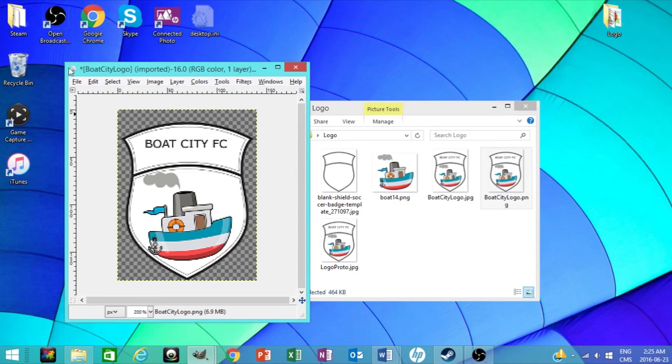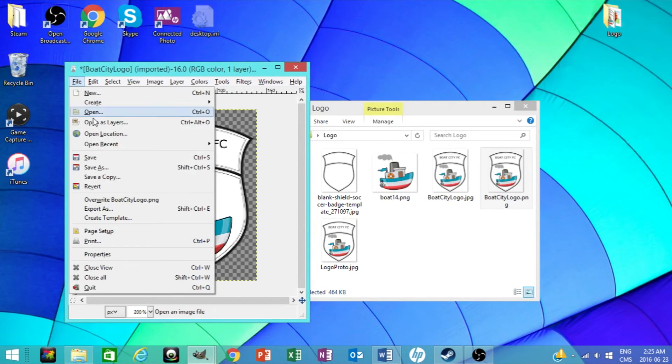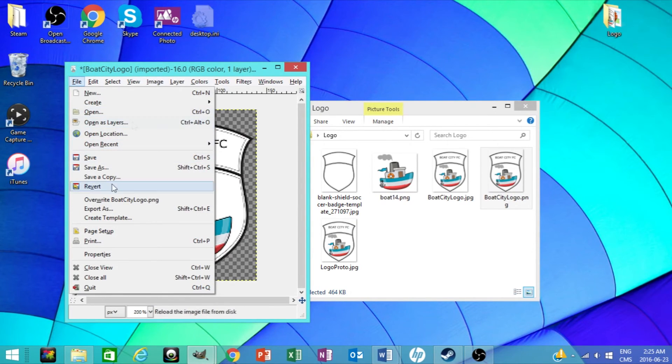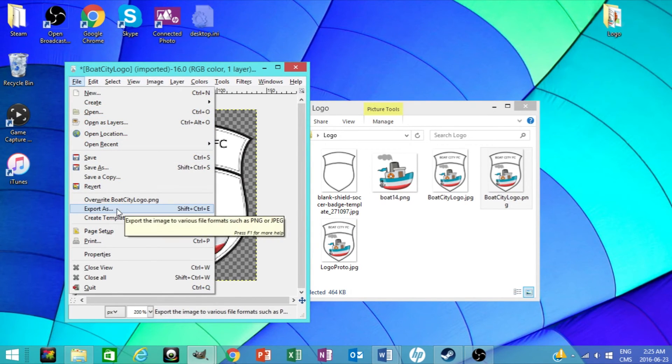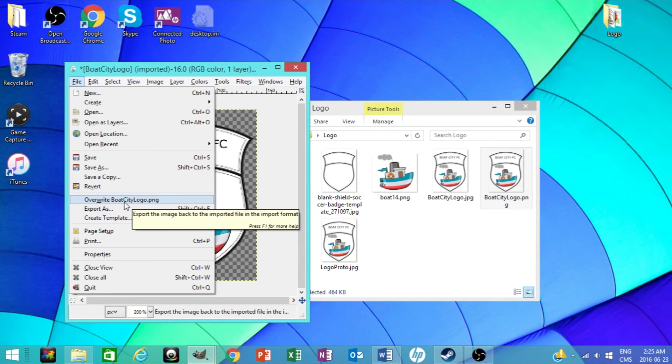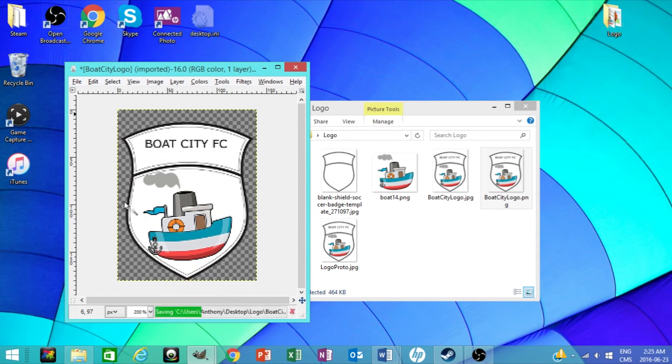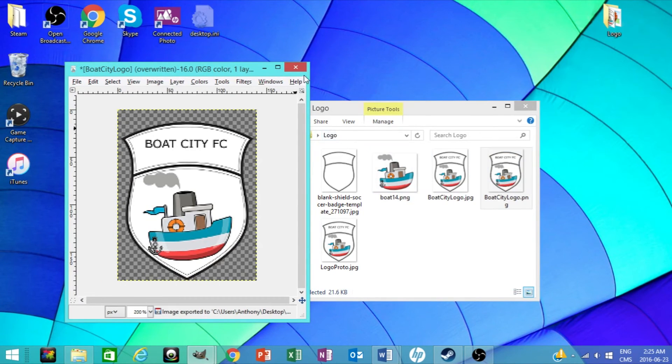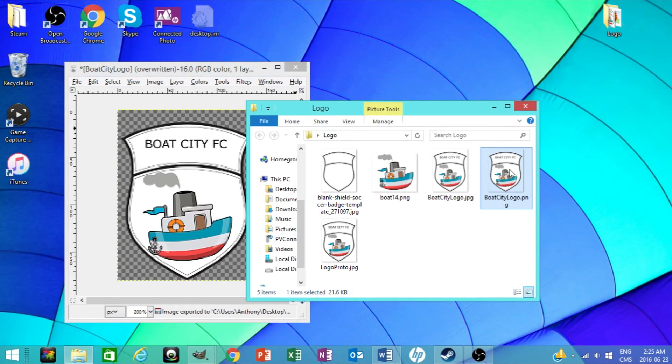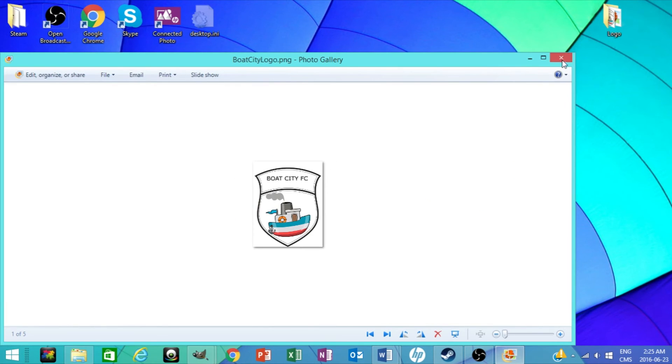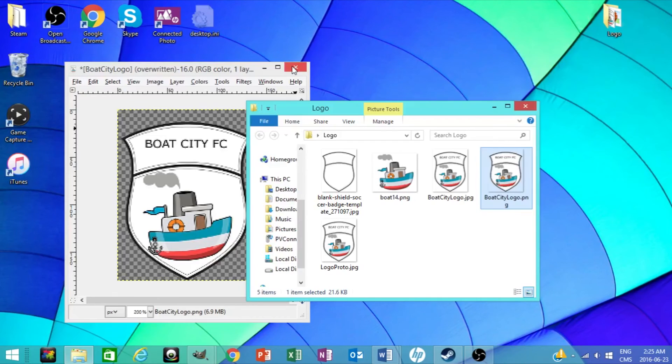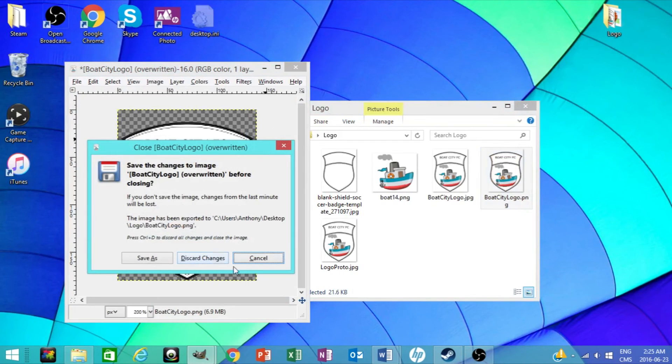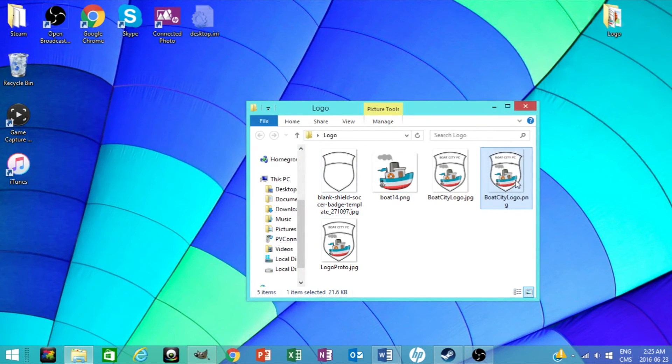Now what you're going to want to do is go to file and then just export, export as. Export as has it how it was. So then you export how it was, now you have it there and it's saved. Now it's the perfect size. You open it, boom, there you go. There's the size that you want. So that's the logo size thing. So there you have it.